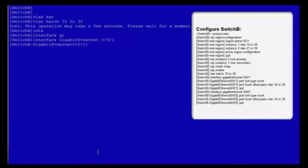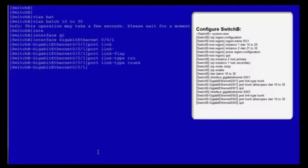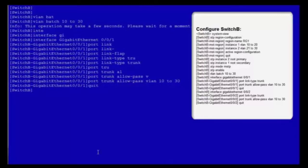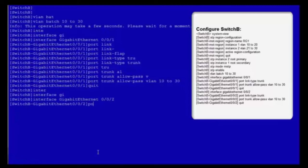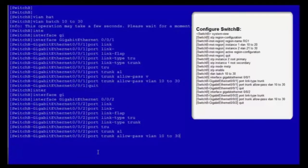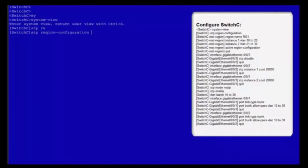Enter the view of GE001. Set its link type to trunk, and configure GE001 to allow packets from VLANs 10-30. Then exit from the view of GE001. Now enter the view of GE002. Set its link type to trunk, and configure GE002 to allow packets from VLANs 10-30. Exit the view of GE002. The configuration of switch B is complete.